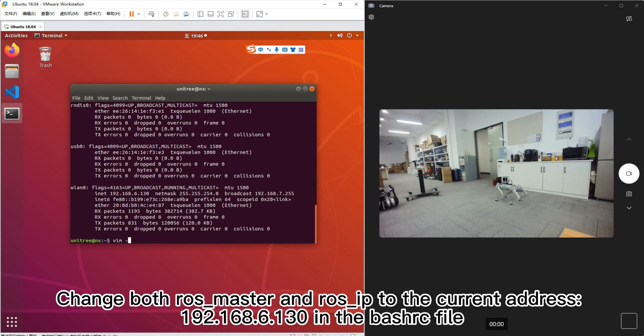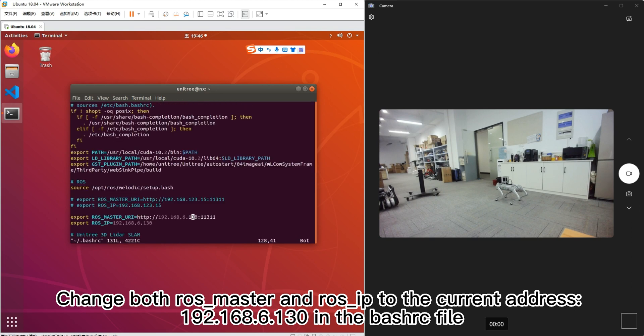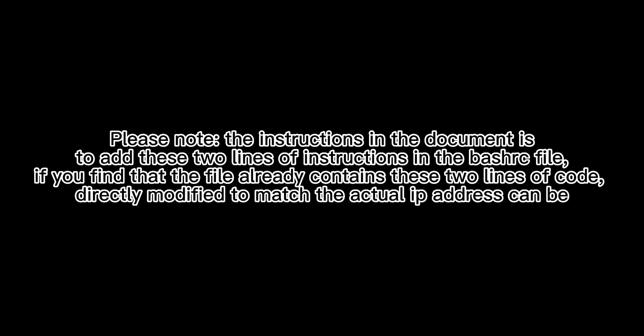Change both ROS master and ROS IP to the current address 192.168.6.130 in the Bashrc file. Please note the instructions in the document is to add these two lines of instructions in the Bashrc file. If you find that the file already contains these two lines of code, directly modify them to match the actual IP address.